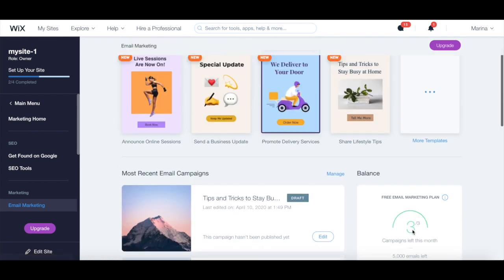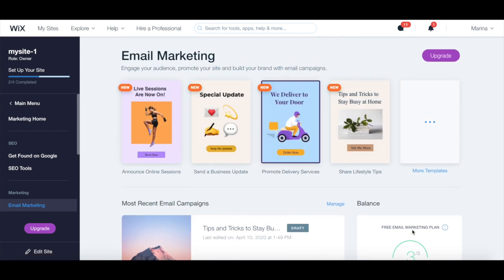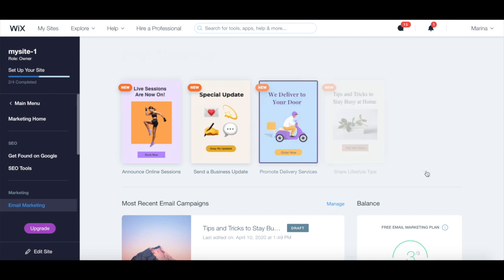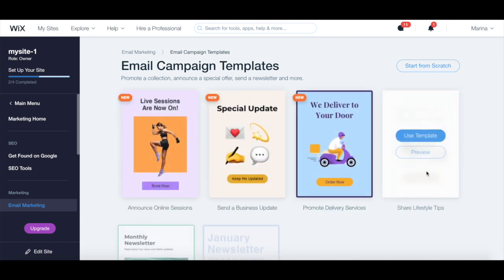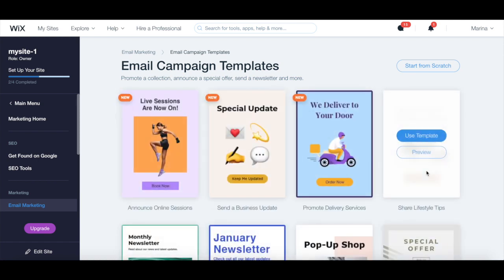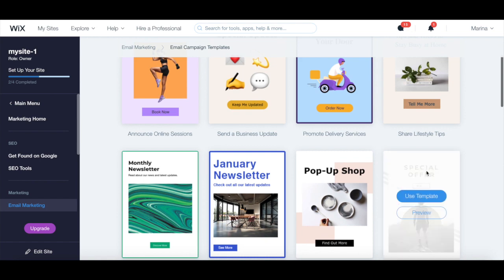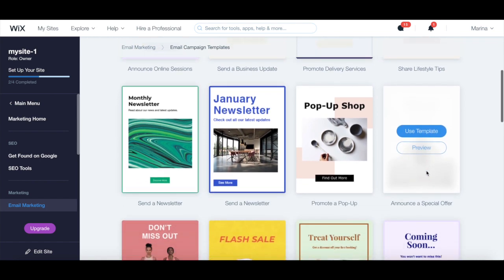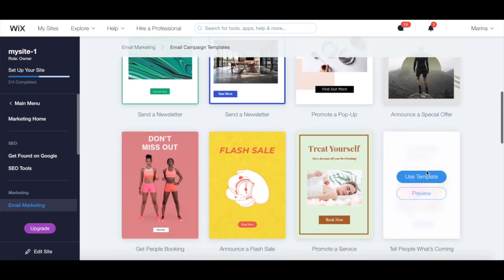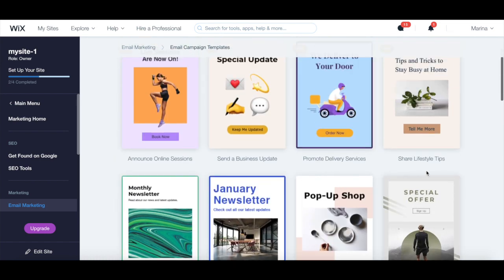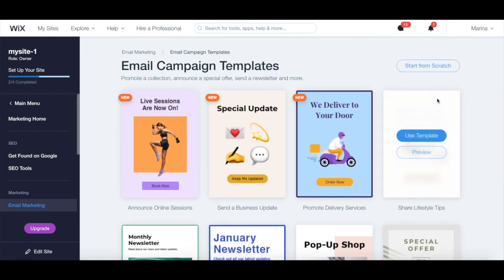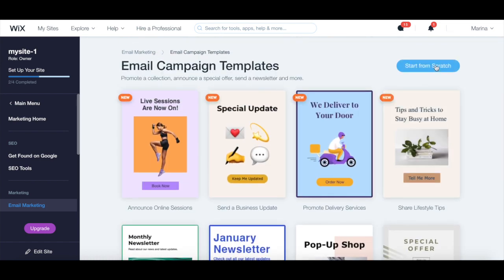To create a new email marketing campaign and add a newsletter in Wix, under the email marketing section click on More Templates to explore all email campaign templates. There are specific email templates to help you promote a collection, announce a special offer, send a newsletter and more, or you can click on Start from Scratch to customize and edit your own template.